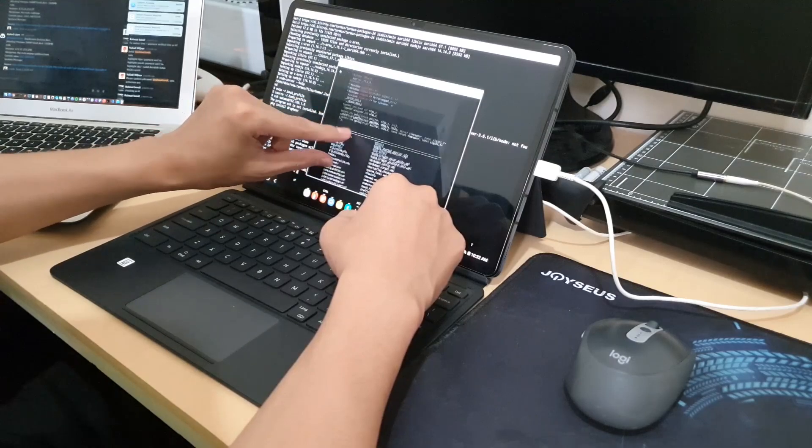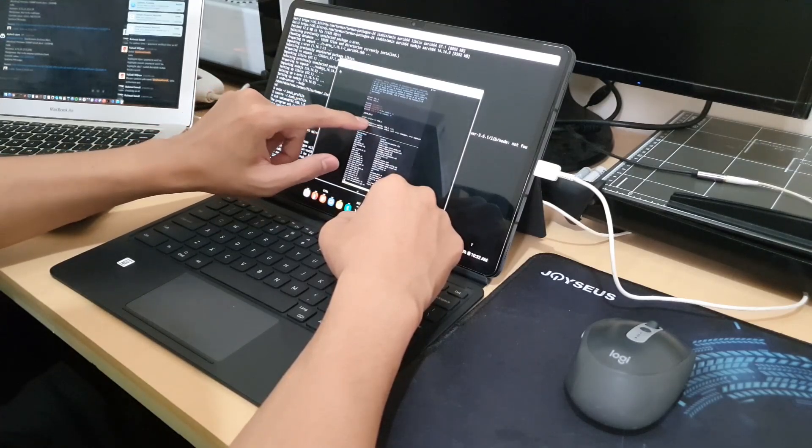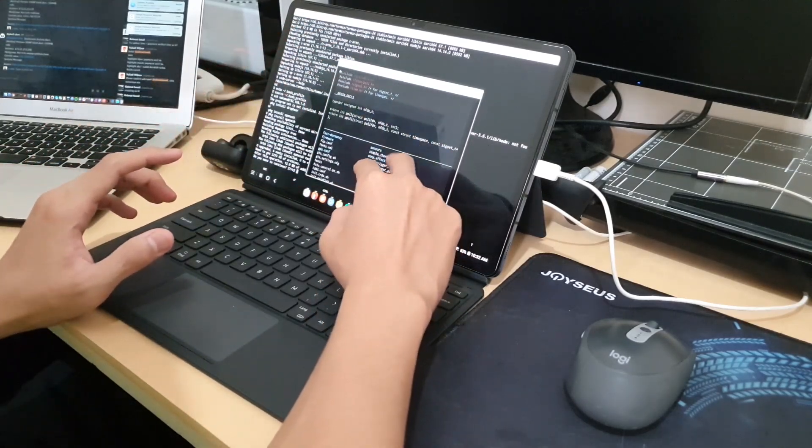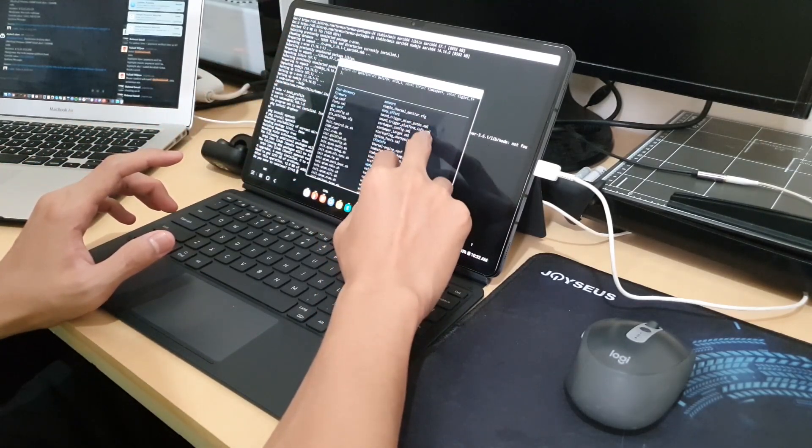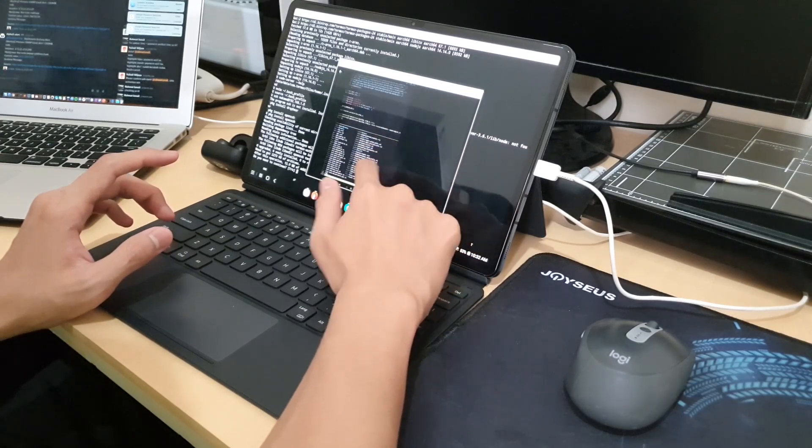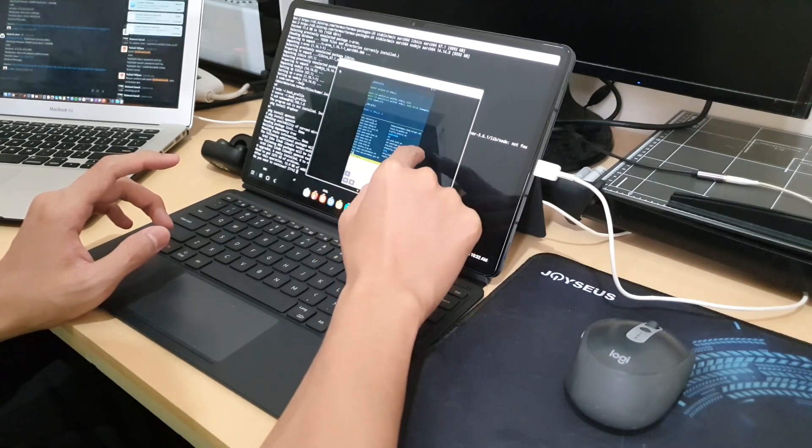After this, I will use Tab S7 Plus more and will share my experience of using it for 2 weeks and 1 month. Thank you for watching, see you in the next video.